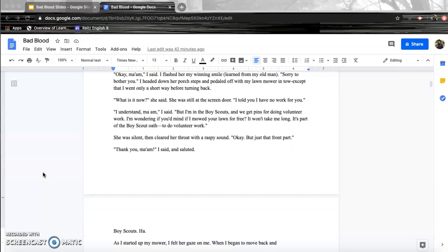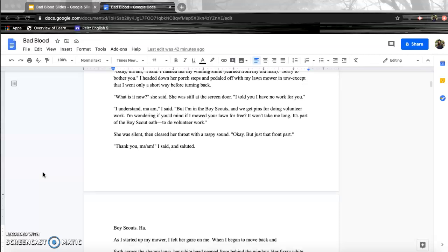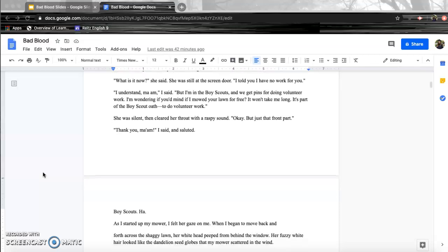What is it now, she said. She was still at the screen door. I told you I have no work for you. I understand, ma'am, I said. But I'm in the Boy Scouts, and we get pins for doing volunteer work. I'm wondering if you'd mind if I mowed your lawn for free? It won't take me long. It's part of the Boy Scout oath to do volunteer work. She was silent, then cleared her throat with a raspy sound. Okay, but just the front part. Thank you, ma'am, I said and saluted.